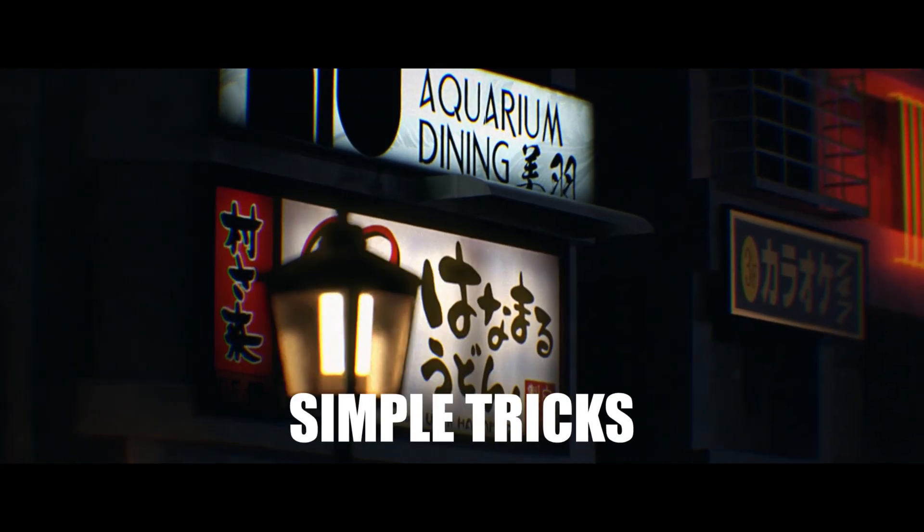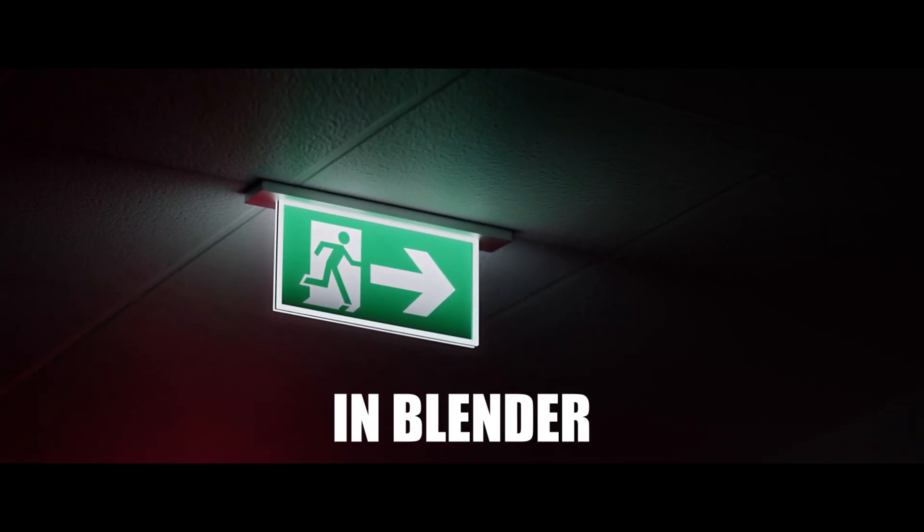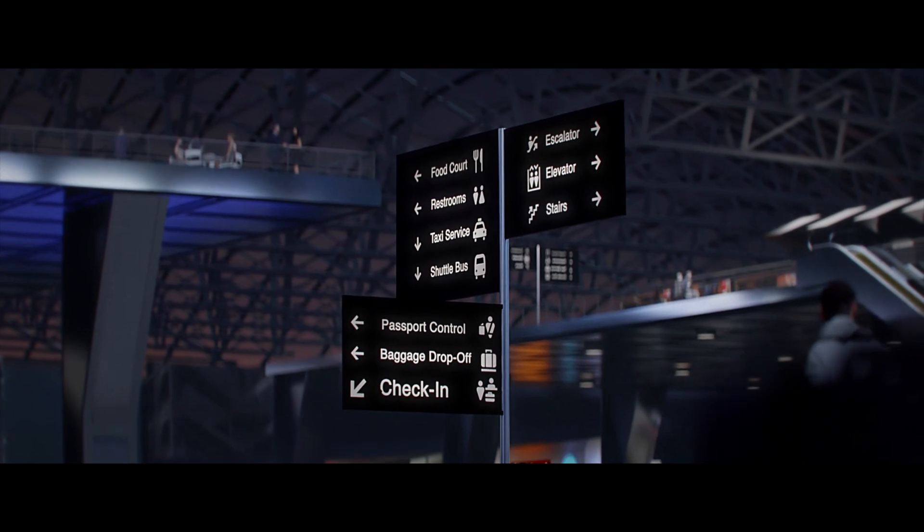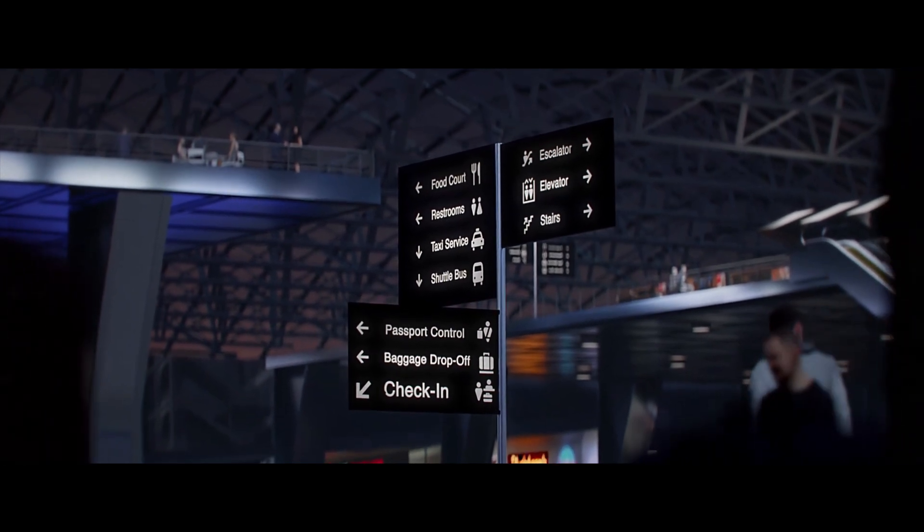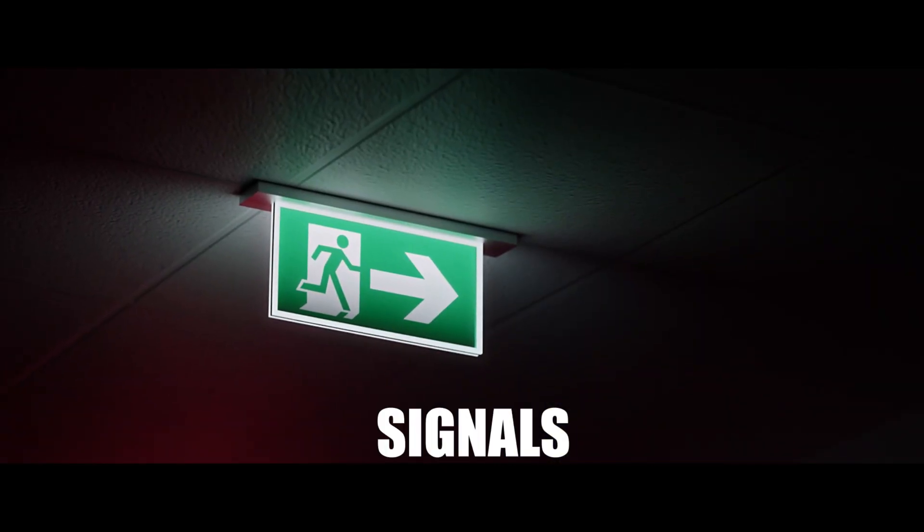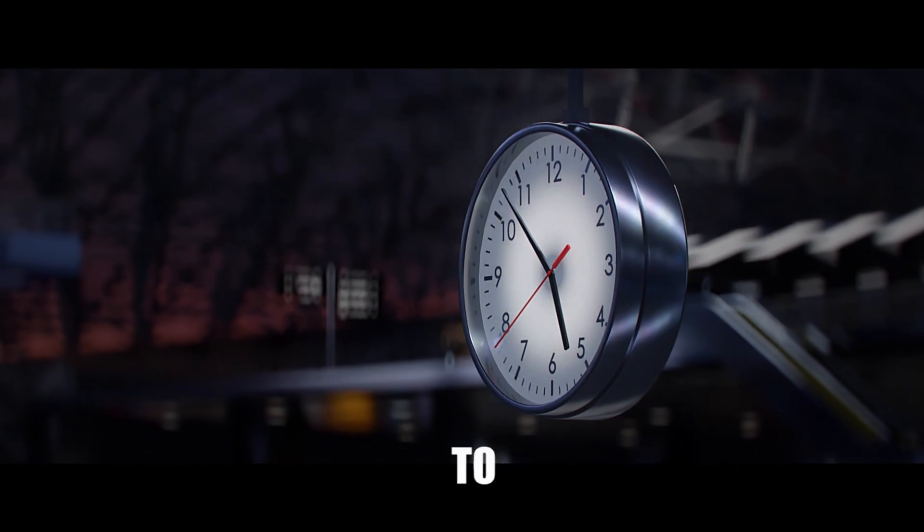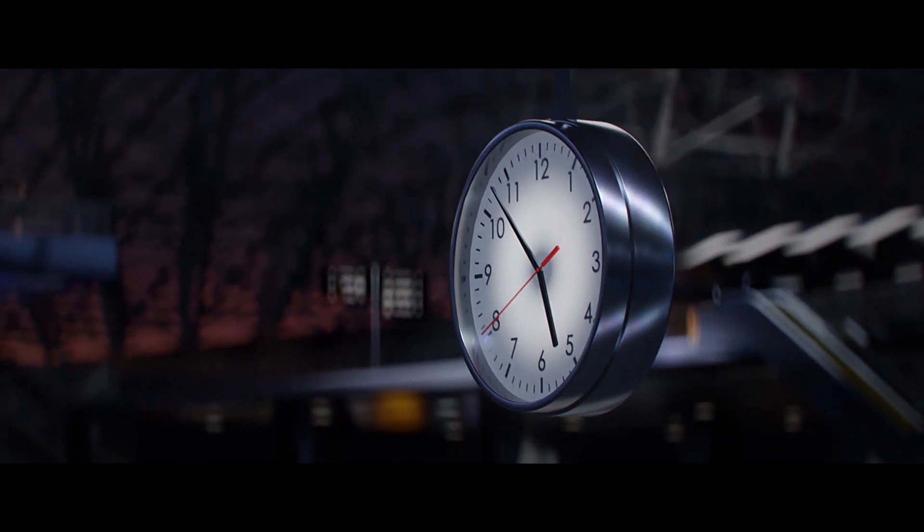Today I'll be showing you some simple tricks on how to make glowing signs in Blender. With these tricks I was able to make many different assets ranging from text signs to signals to other LED surfaces. So stick around to find out how.